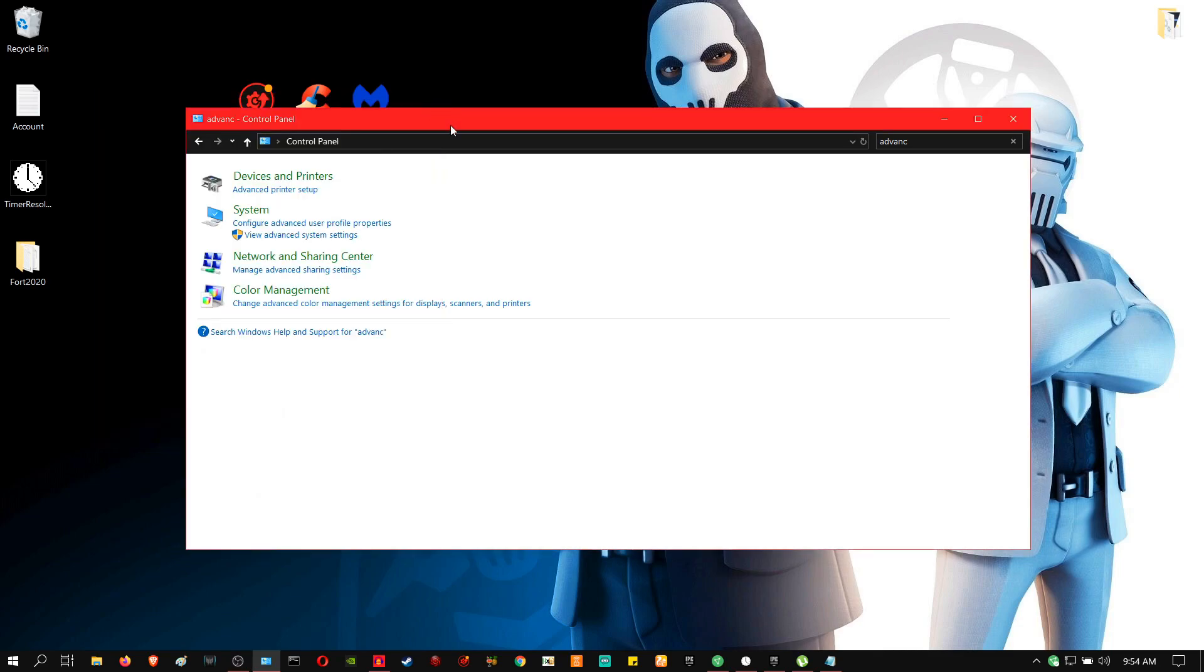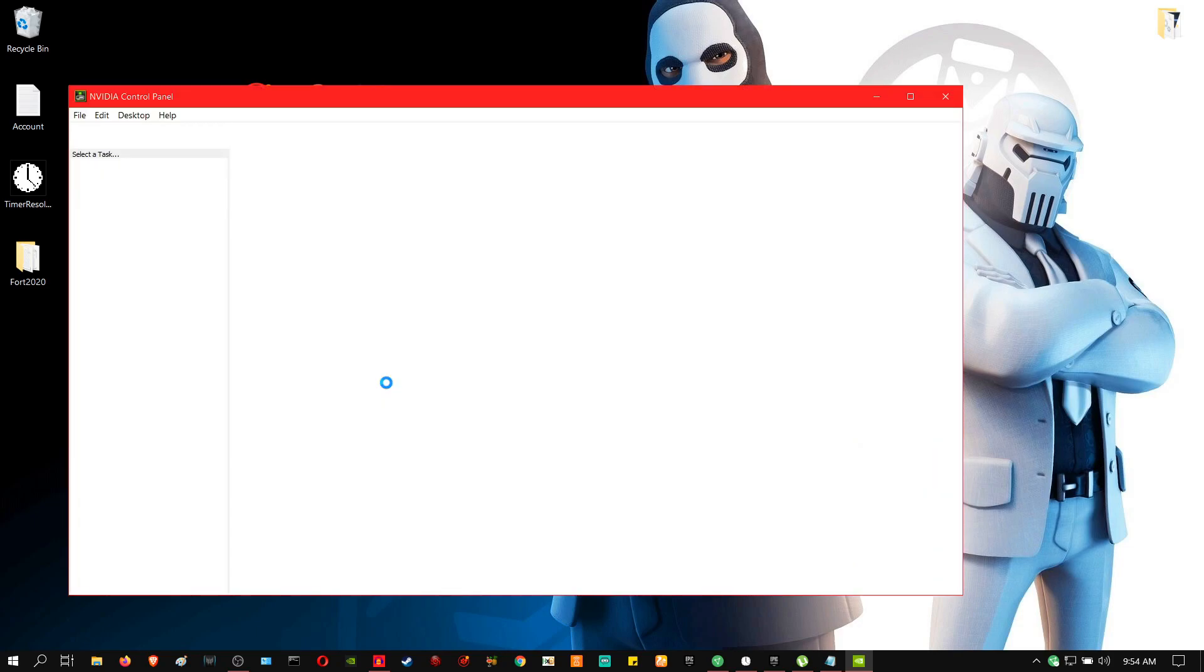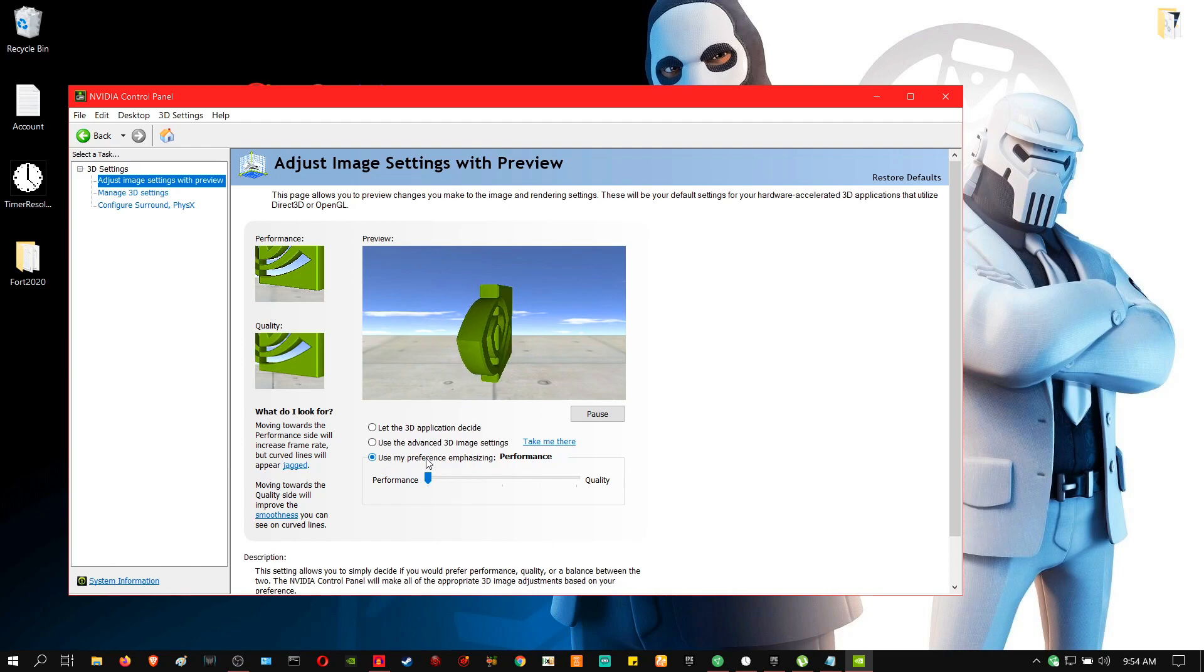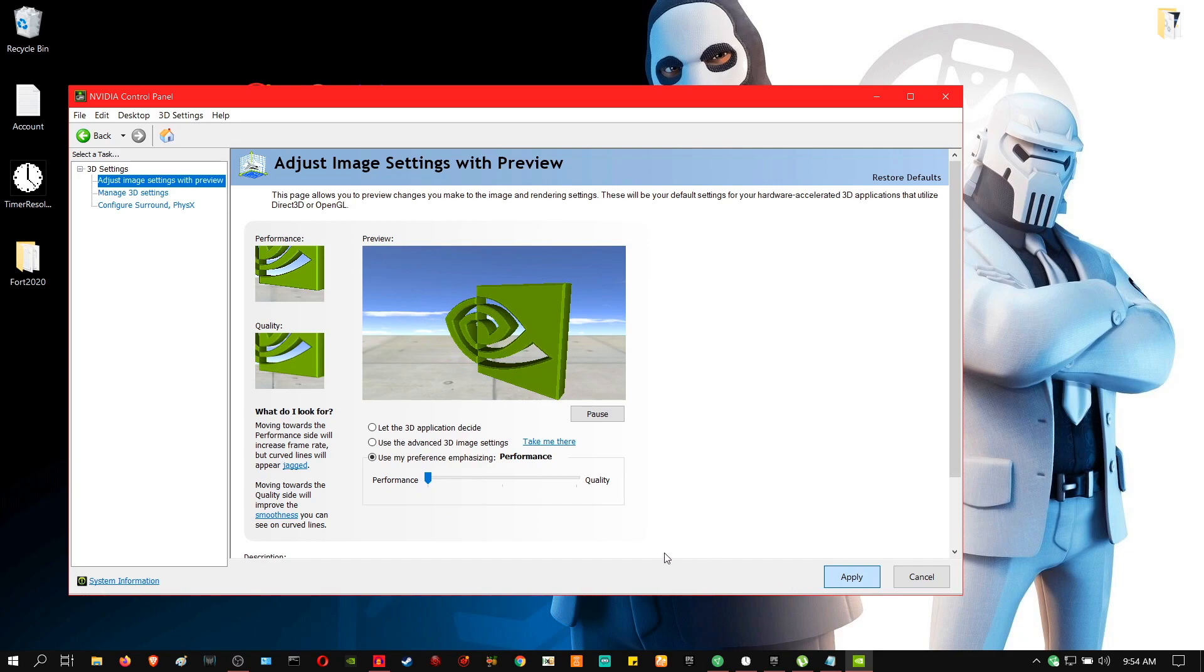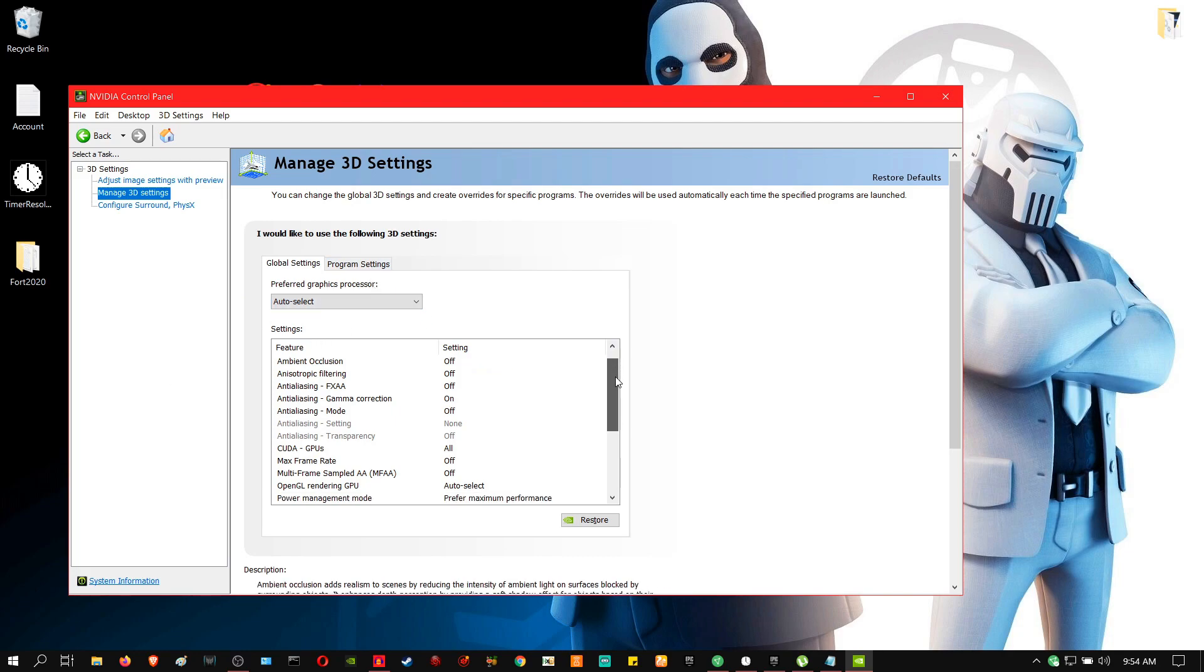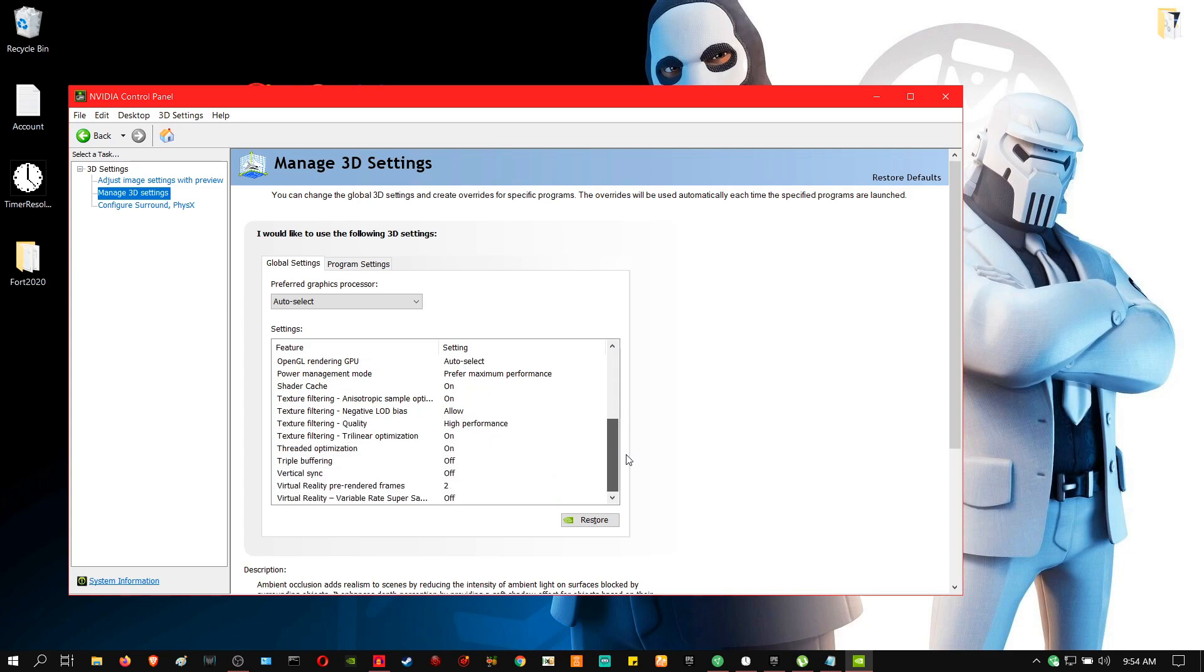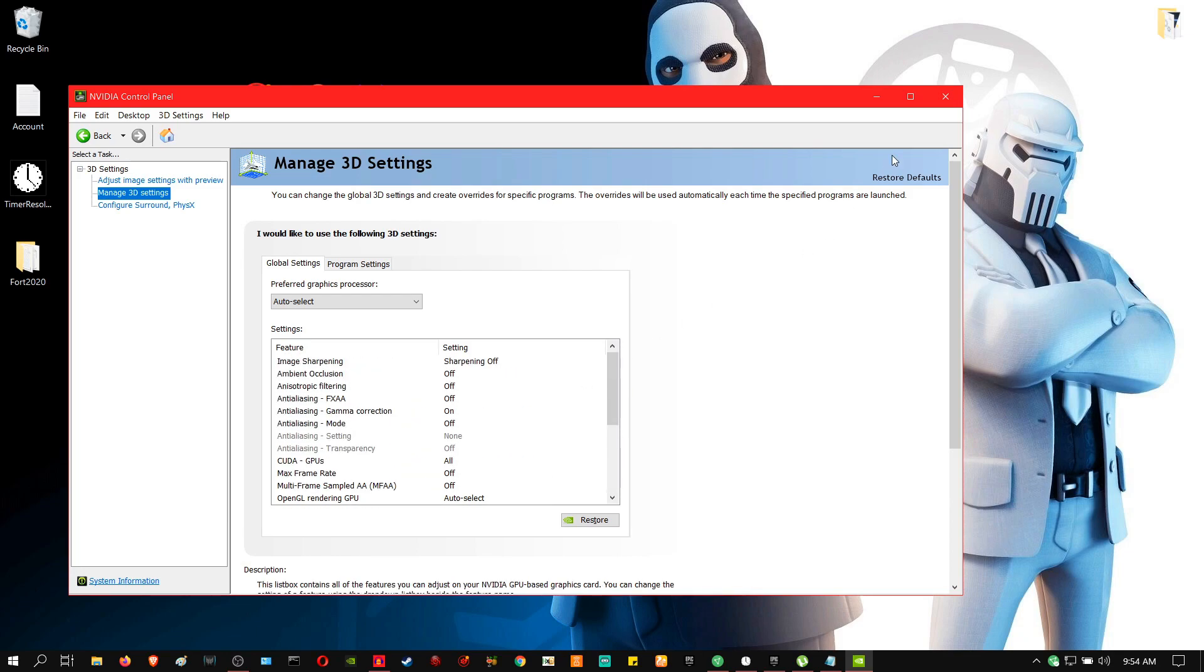Now what we're going to do is that we're going to go into our NVIDIA control panel. So the first thing you're going to go to is adjust image settings. Make sure that it's set to use my preference and click it or drag the slider down to performance. Click apply. Then we're going to move on to 3D settings. So this is the 3D settings that I use for the entire PC. You guys can pause the video and adjust your settings to the exact one that I have right here. After you've done that, you click apply.